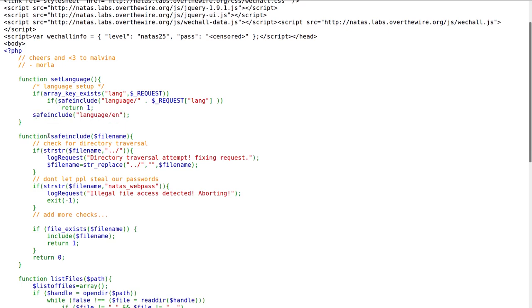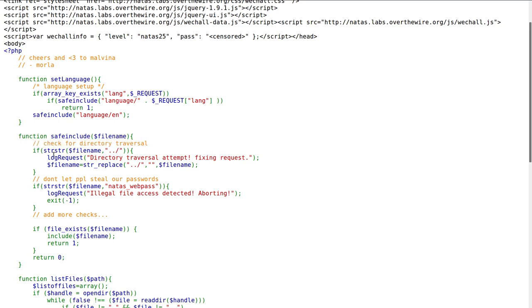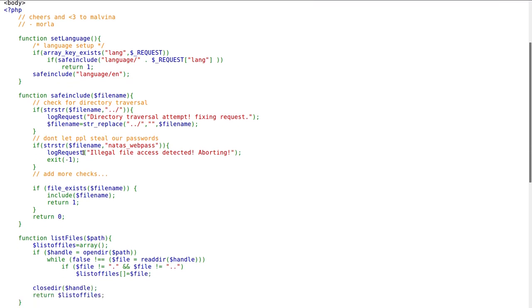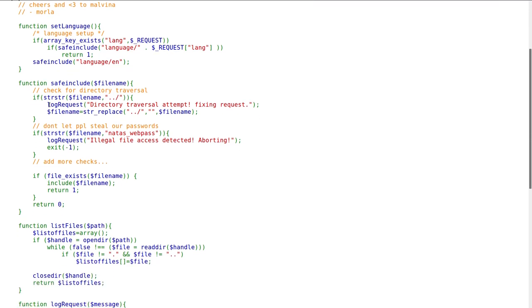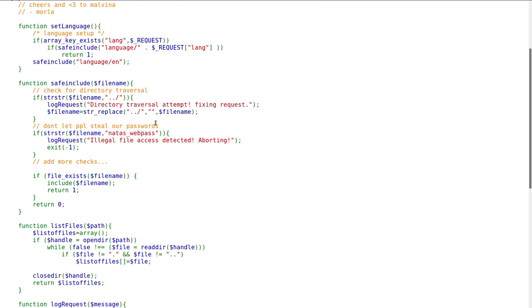This safe include function takes an argument for the file name and tries to check for directory traversal. If the filename contains dot dot forward slash, trying to go to the parent directory, it runs log request that says directory traversal attempt fixing request. And it looks like it just replaces and tries to remove that up directory notation. So that's trying to prevent local file inclusion, which is a significant vulnerability.